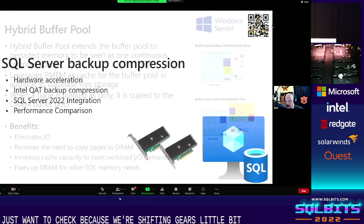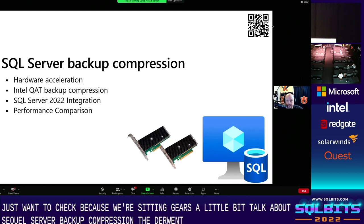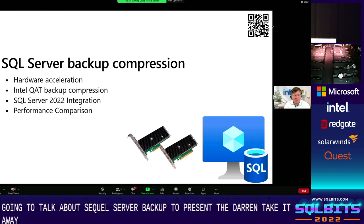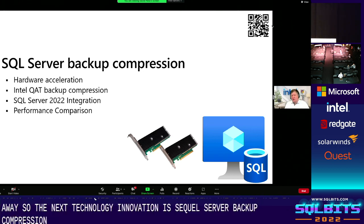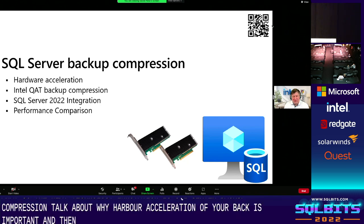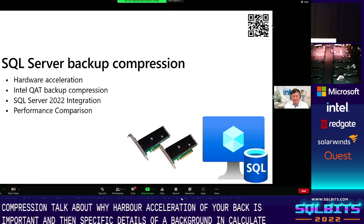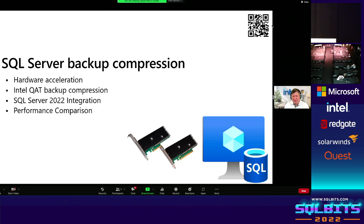Shifting gears — we're going to talk about SQL Server backup compression. The next technology integration is SQL Server backup compression with Intel QAT. We'll talk about why hardware acceleration of backups is important, specific details around Intel QAT backup compression, and then performance numbers with SQL Server and QAT.